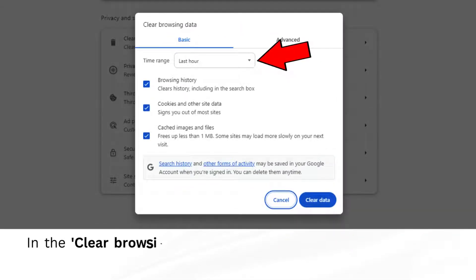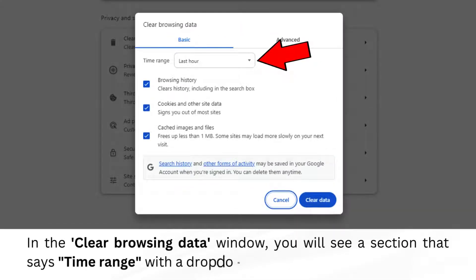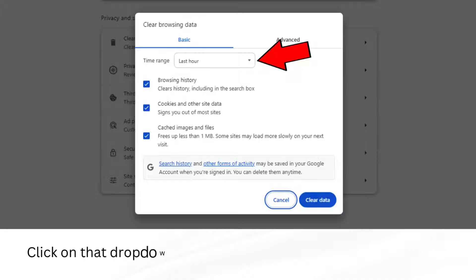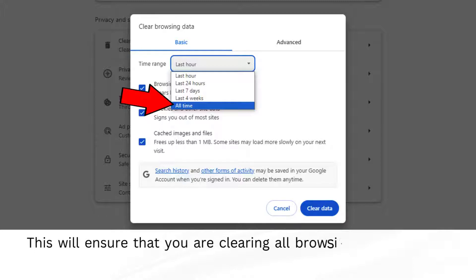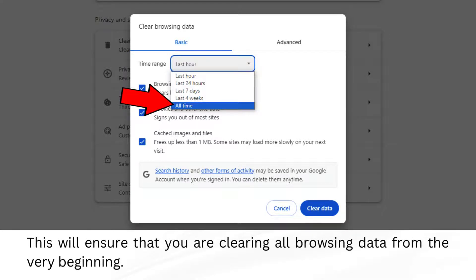In the Clear Browsing Data window, you will see a section that says Time Range with a drop-down menu next to it. Click on that drop-down menu. From the options in the drop-down, select All Time. This will ensure that you are clearing all browsing data from the very beginning.